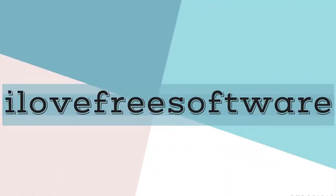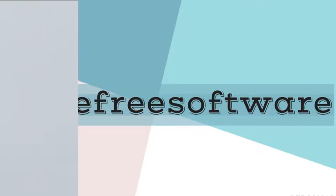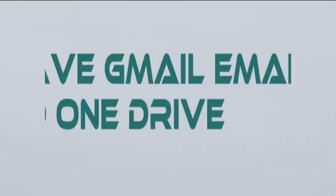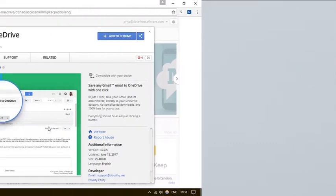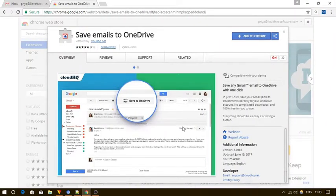Hello everyone, this is Rishu from iLoveFreeSoftware.com and in this video I am going to show you how to save Gmail emails to OneDrive. Let's get started.